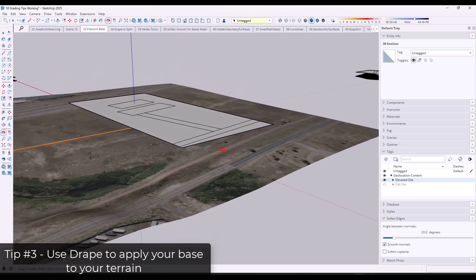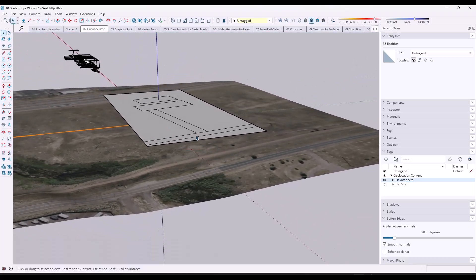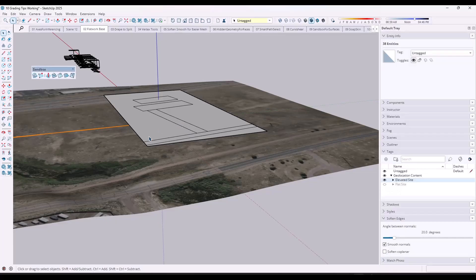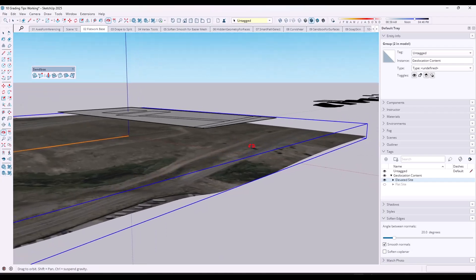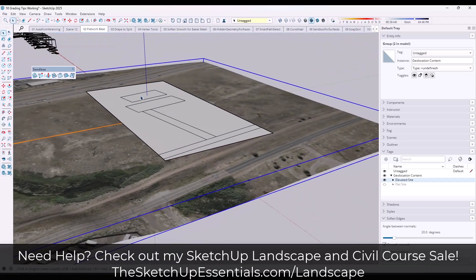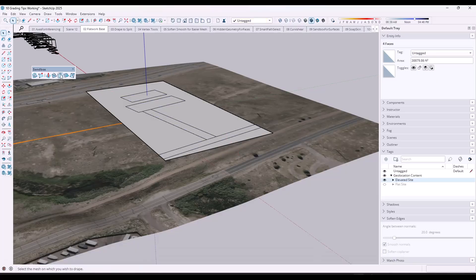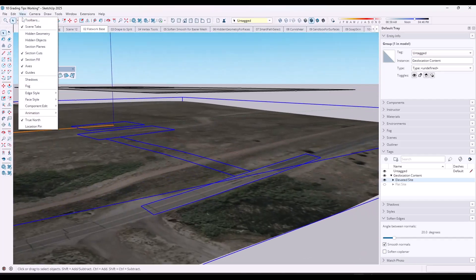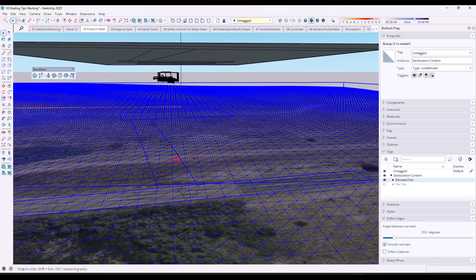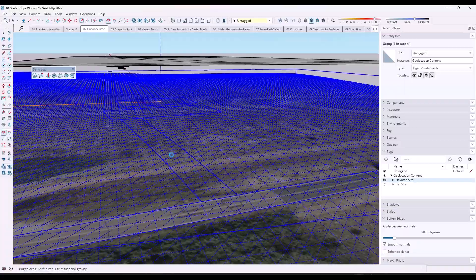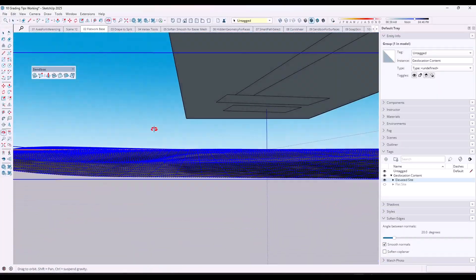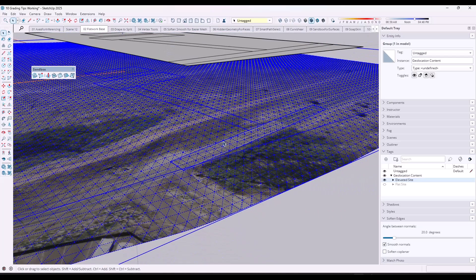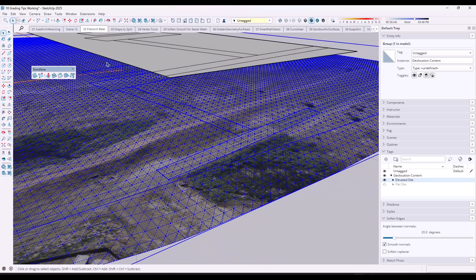Once you've created that flatwork base, what you're going to do is take those shapes and use the sandbox tools drape function. The drape function is going to allow you to take edges and drape them down on a surface. So notice how I've got this terrain that I brought in — I can take all of these objects right here and use the drape function in order to drape them down on the surface like this. And when you do that, if we look at the hidden geometry, notice what it's done is draped this down and actually split the hidden geometry, so you can actually see where all of this is going to go on your surface.